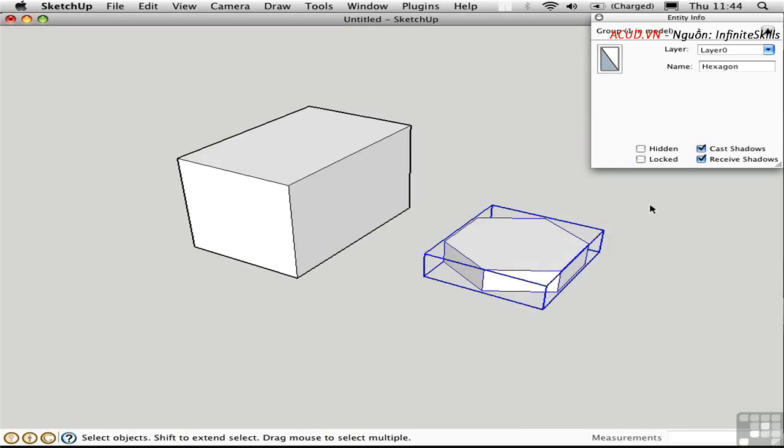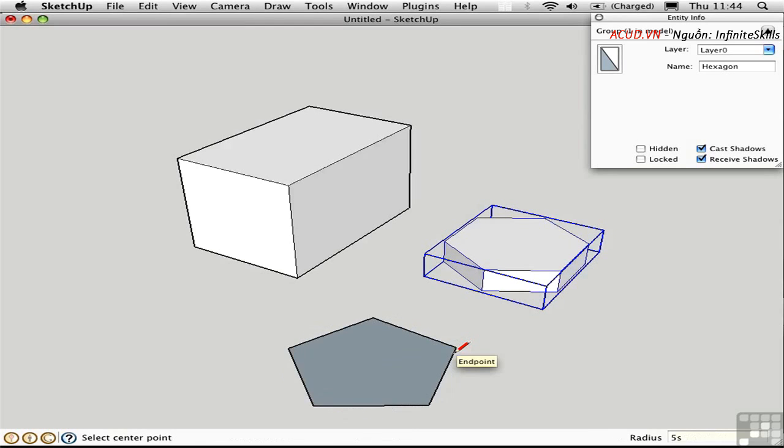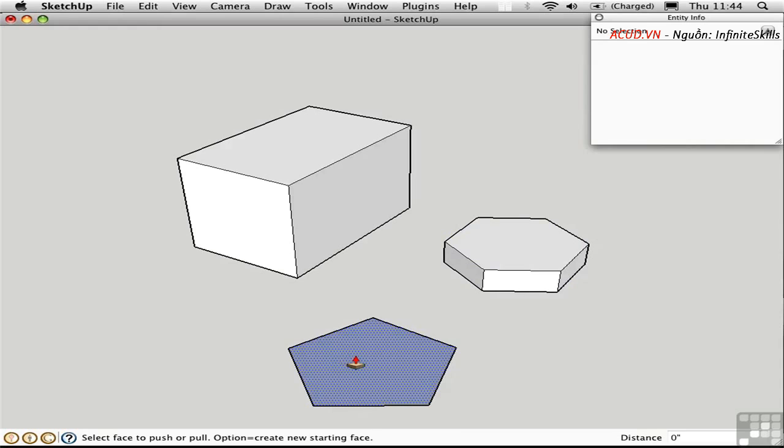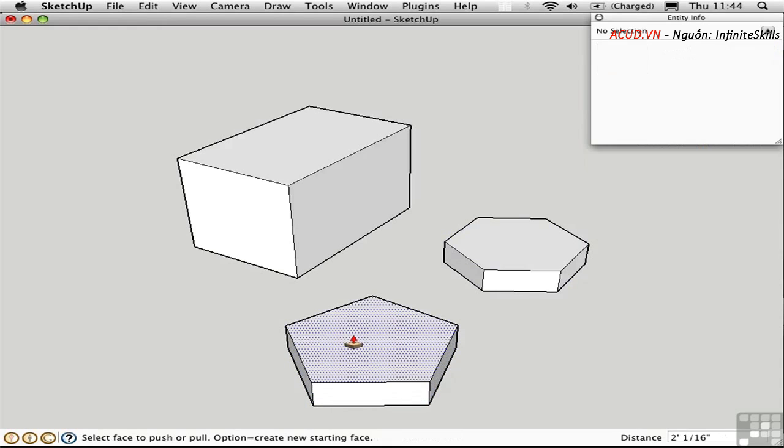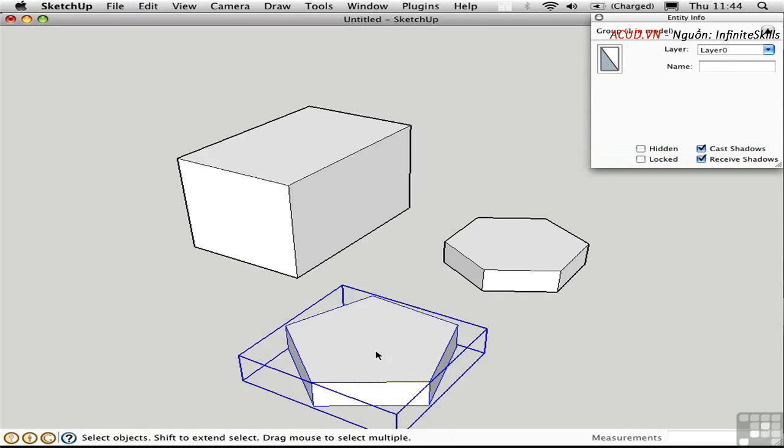I usually won't bother to name a group unless I have a couple of similar groups that I want to differentiate. I'll just make another group off to the side here, and this time I'll make it a pentagon, and just pull it up. Triple-click to select all connected and press Command-G to turn it into a group. This time I won't name it.